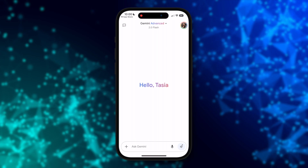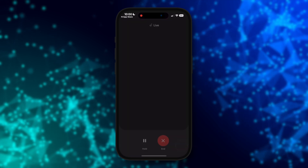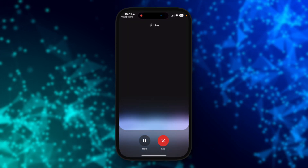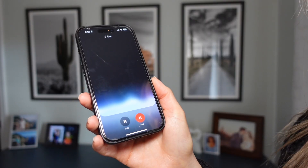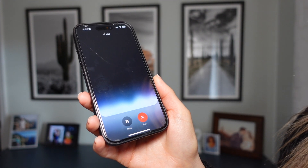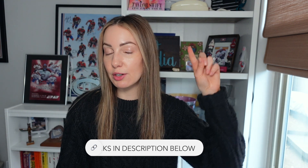What would the Gemini app be without Gemini Live? Not as conversational. If you don't want to type your prompt, you can tap on the Gemini Live button in the bottom right to start a voice conversation with your favorite AI chatbot. This is a fluid, real-time conversation with Gemini. If you want to watch an entire video on Gemini Live and how it works, you can watch that by tapping up here or via the link in the description below.